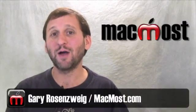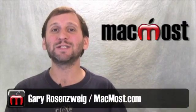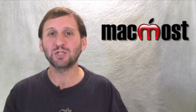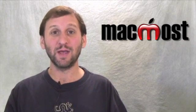Hi, this is Gary with MacMost Now. On today's episode, let's learn how to speed up, slow down, and reverse video in iMovie.